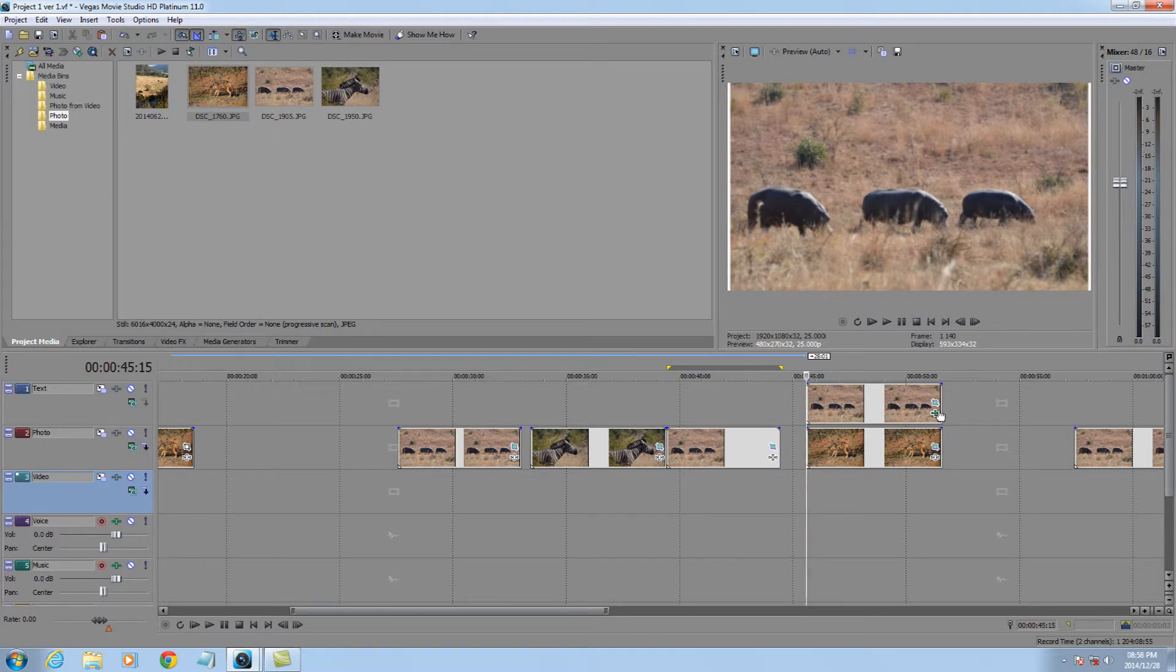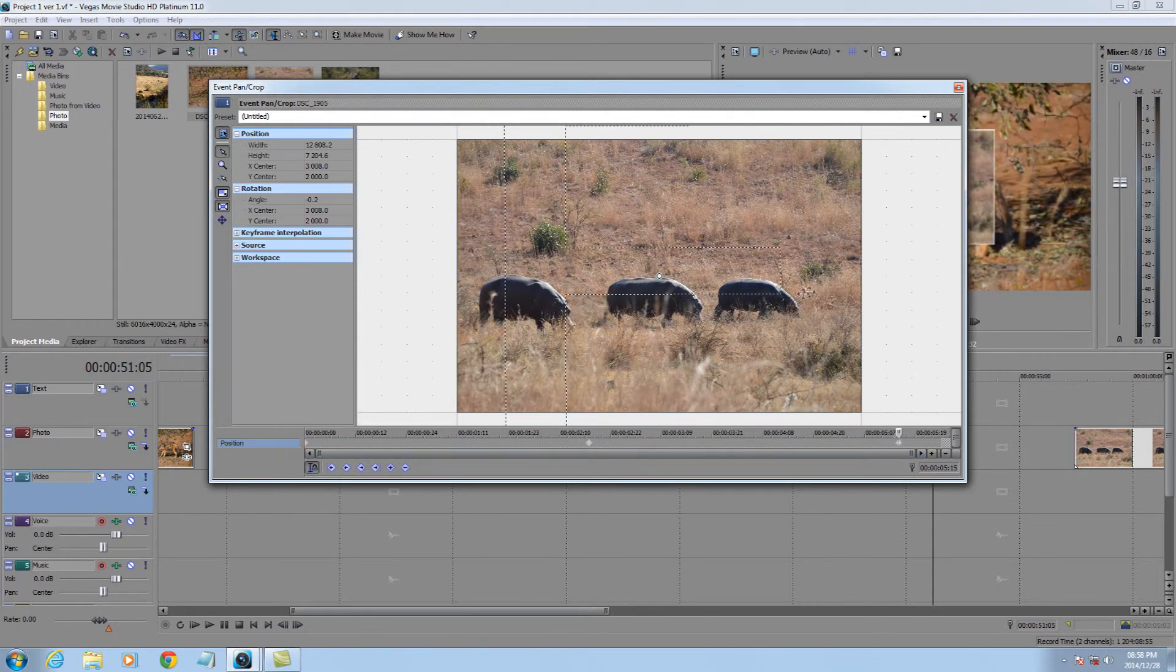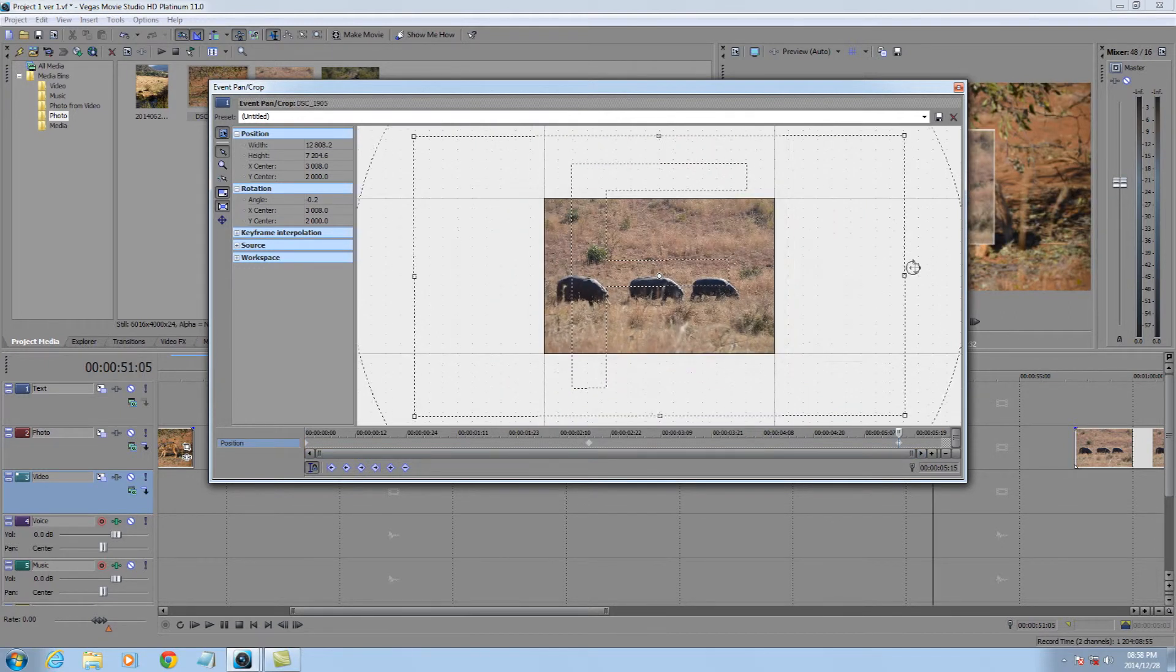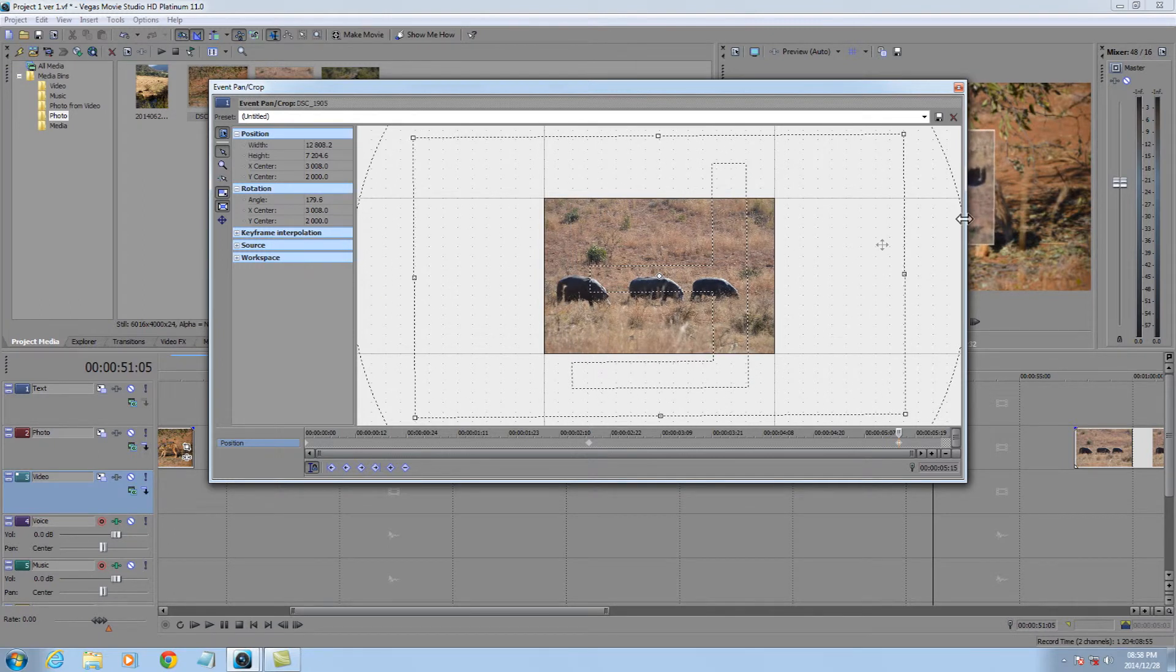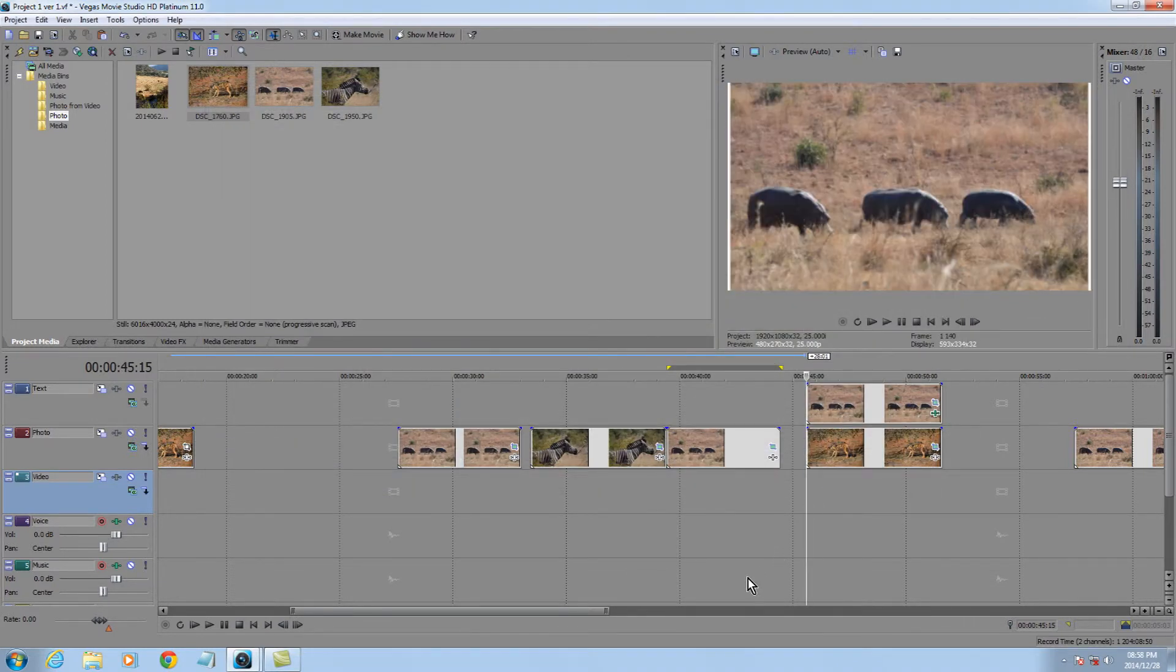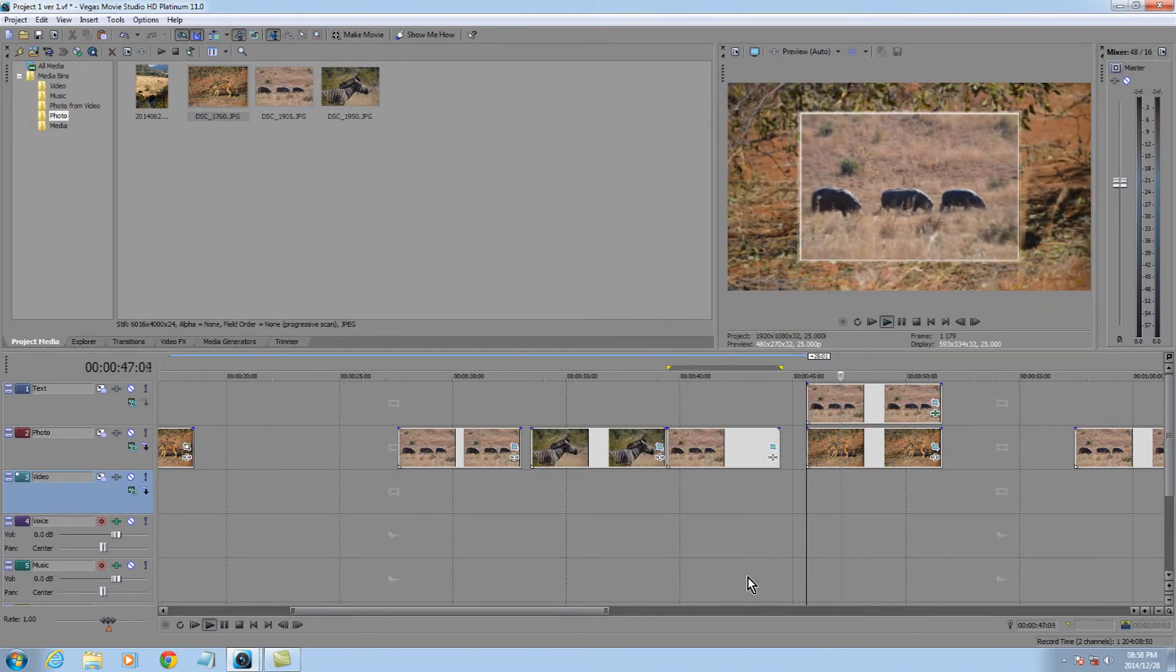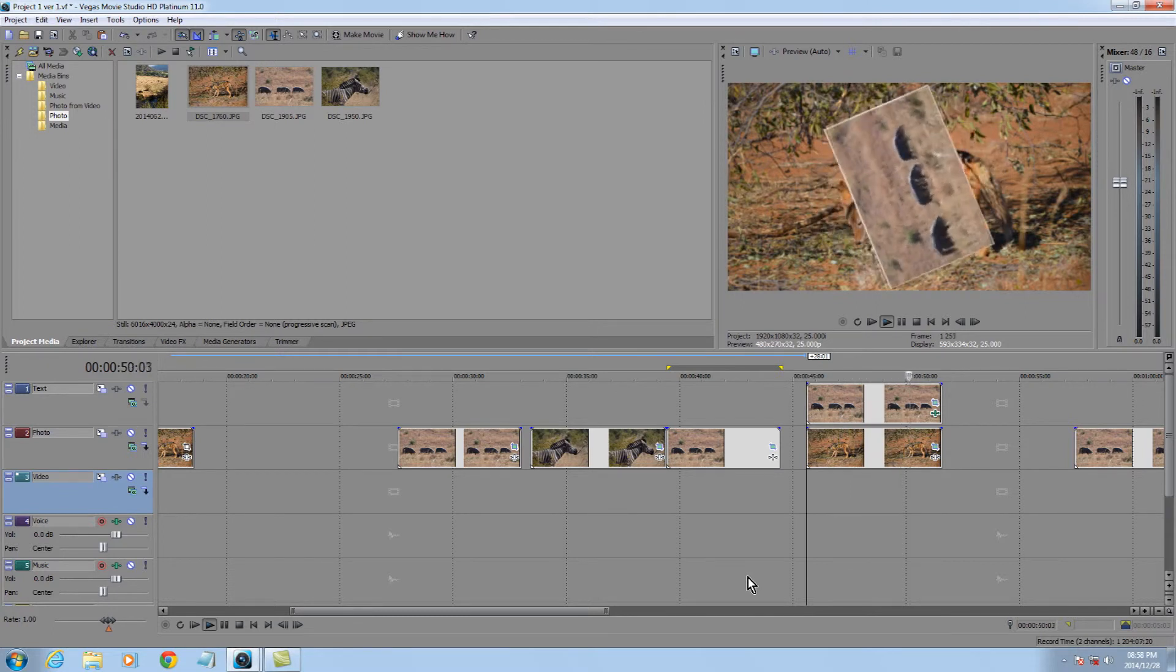So what else could we do on there quickly? Let's go to the event pan crop, and let's say for the last portion of that, for some unbeknown reason, I would like to turn the picture completely upside down. Makes no sense at all, but we're going to do it. So again, what does our two pictures look like? The hippo shoots in, and then does a complete 180.